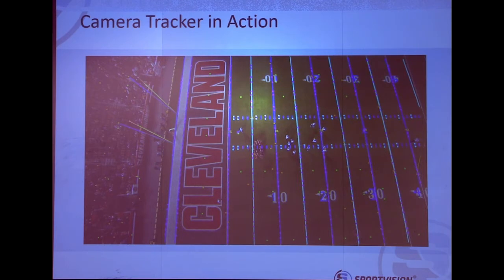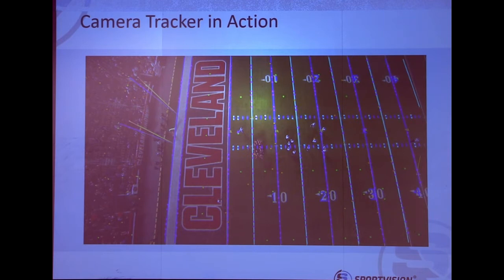Our operators are probably the best video game players in the world because there's a lot of effort going into understanding what's going on — a lot of hotkeys and things they're pressing to kind of nudge things around to make sure that our virtual field lines up with the actual image itself.